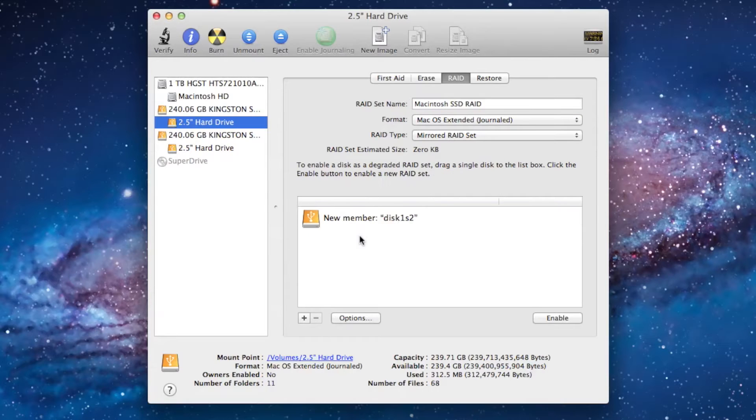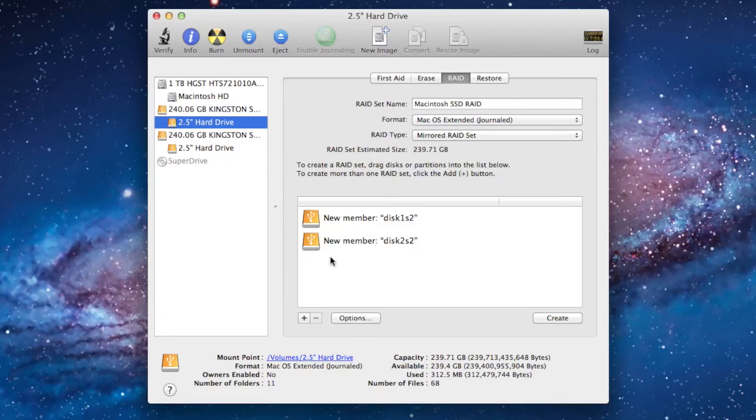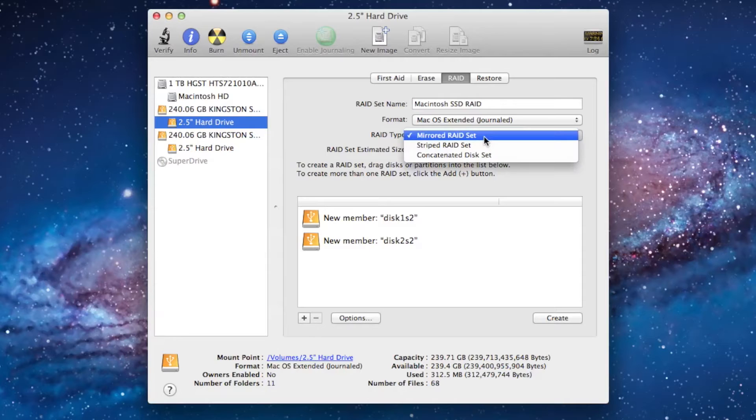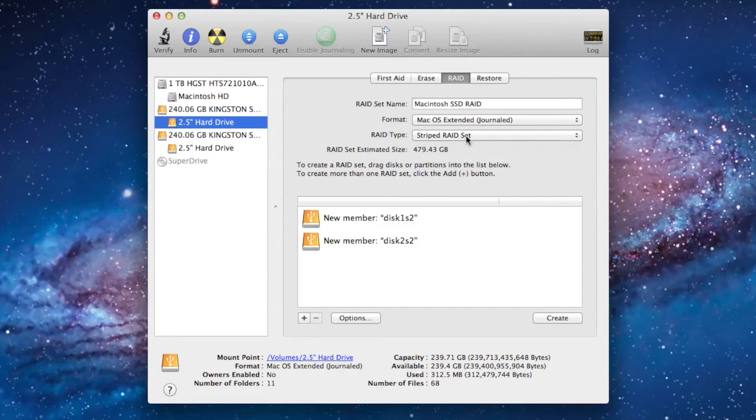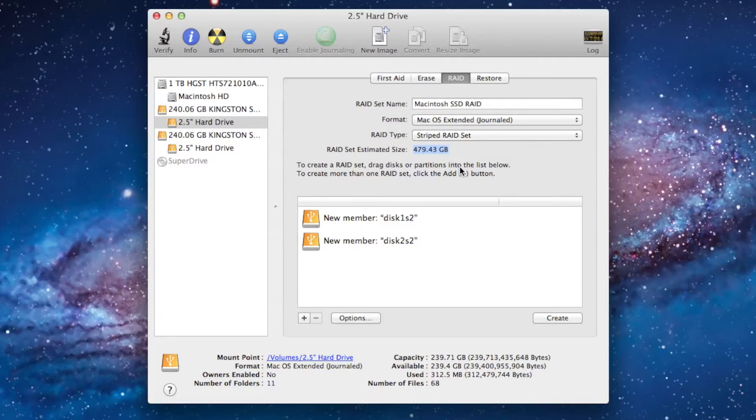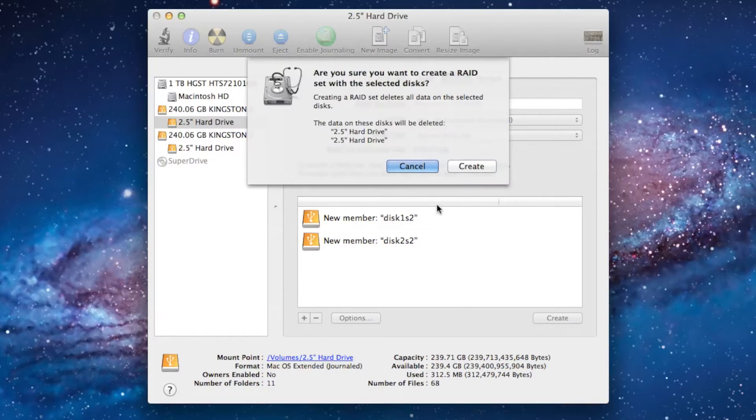Rename the RAID tab set name to Macintosh SSD RAID. Drag each one of the USB drives into the field as shown. Make sure to select RAID type stripe. Add both of your hard drive sizes together and you should see that estimated size. Click Create.